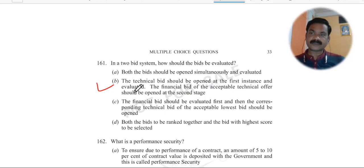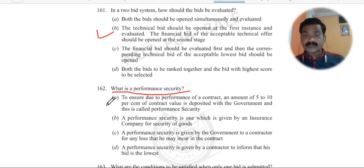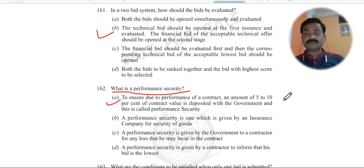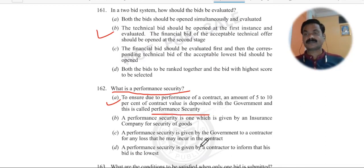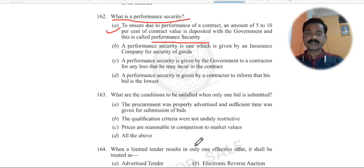Question 163: What is performance security? Performance security is deposited to ensure due performance of a contract. An amount of five to ten percent of the contract value is deposited with the government — this is called performance security. I hope that is clear.